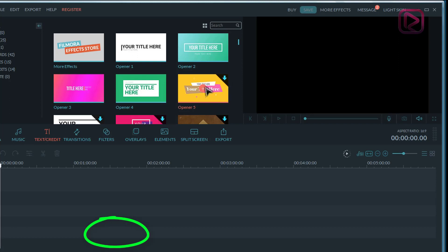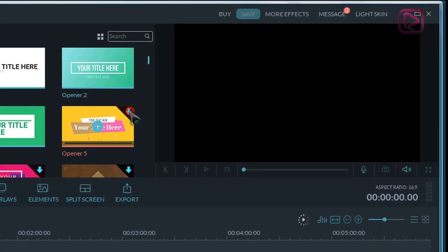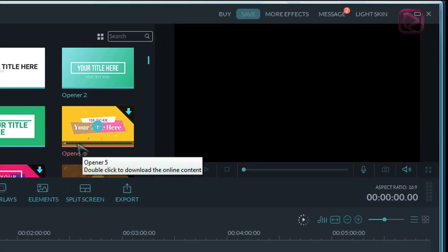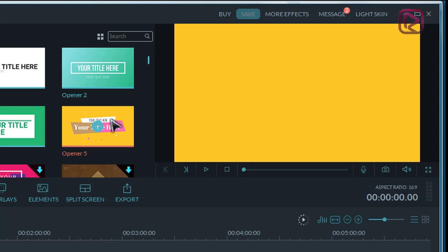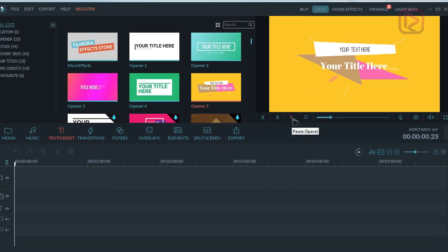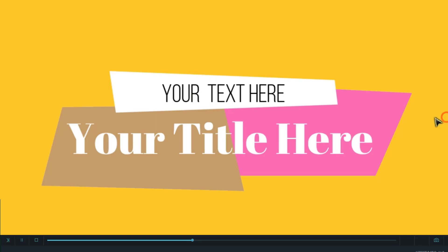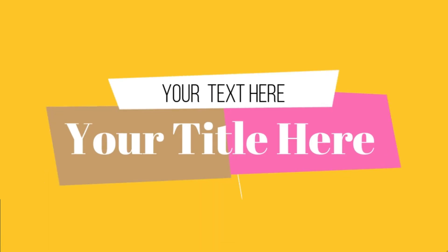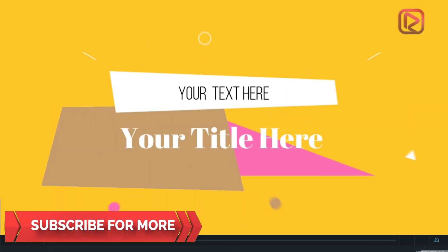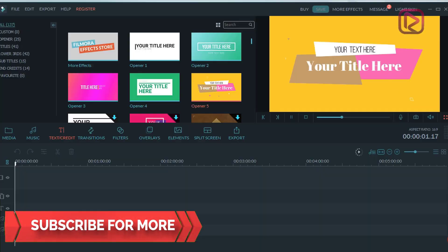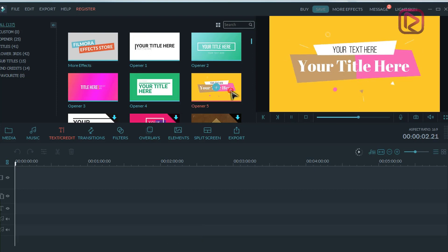Just click on the arrow here. Wait a few seconds — you can see that it is downloading now. You can preview it and you can also use it in your projects. These are free effects.